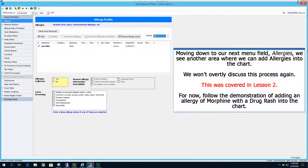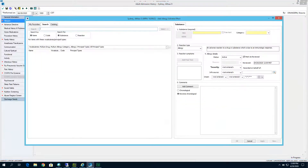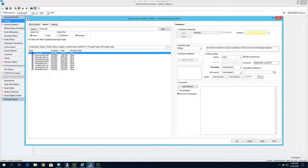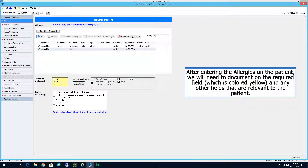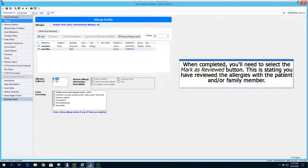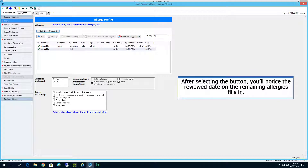Moving down to our next menu field, Allergies, we see another area where we can add allergies into the chart. This was covered in lesson number two. Follow the demonstration of adding an allergy of morphine with a drug rash into the chart. After entering the allergies, we will need to document on the required field, which is colored in yellow, and any other fields relevant to the patient. When completed, select the Mark as Reviewed button, which states you have reviewed the allergies with the patient and/or family member. After selecting the button, the Reviewed date on the remaining allergies will fill in.